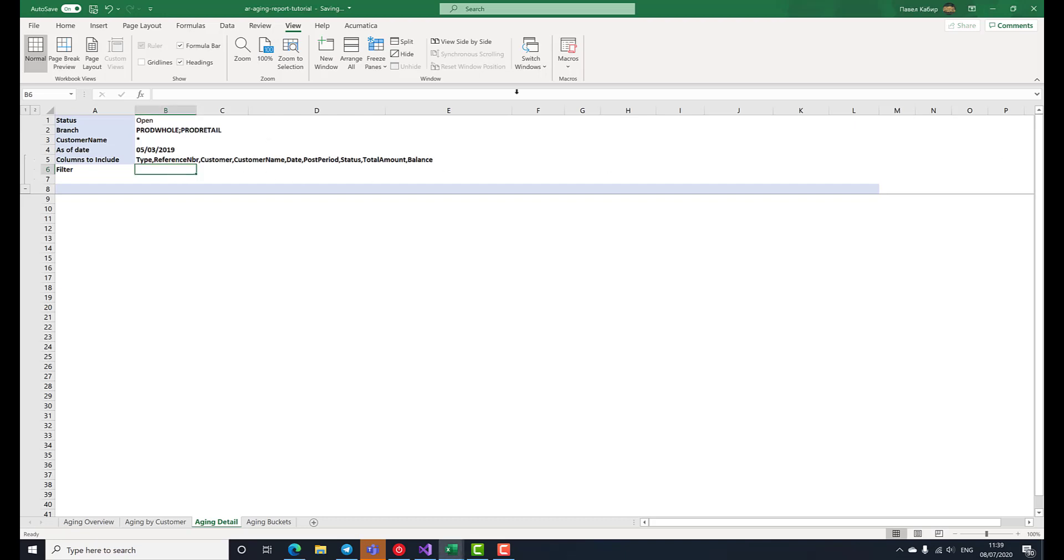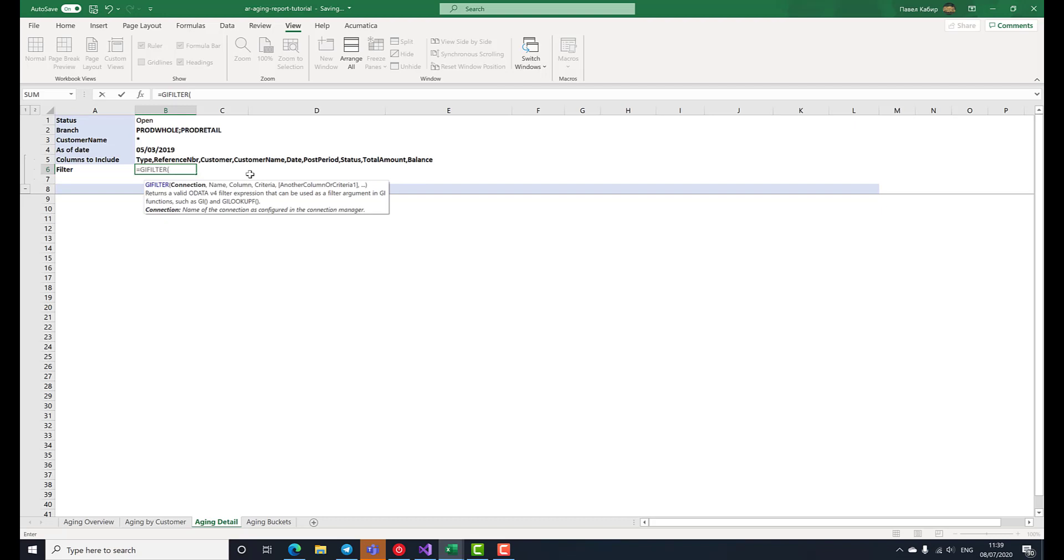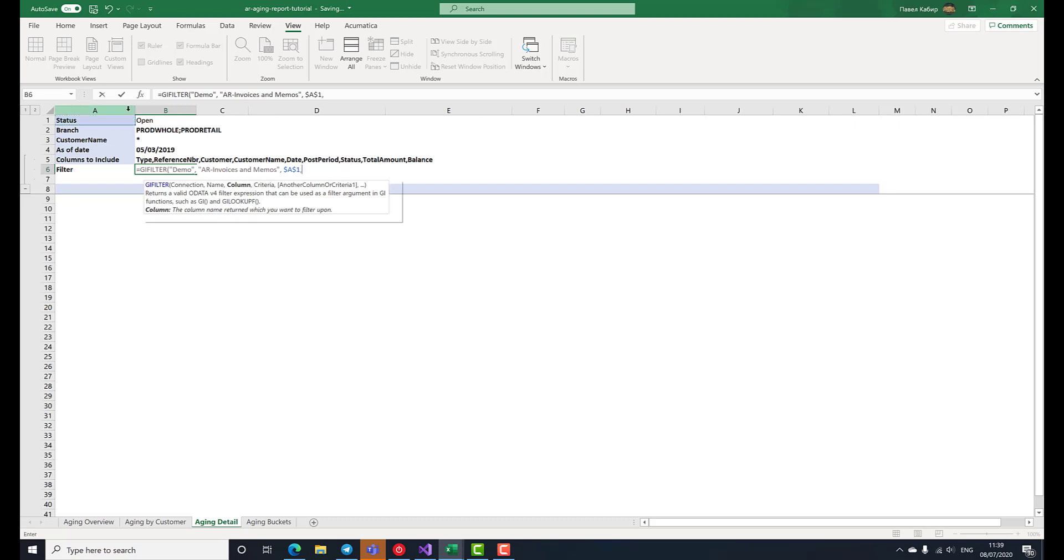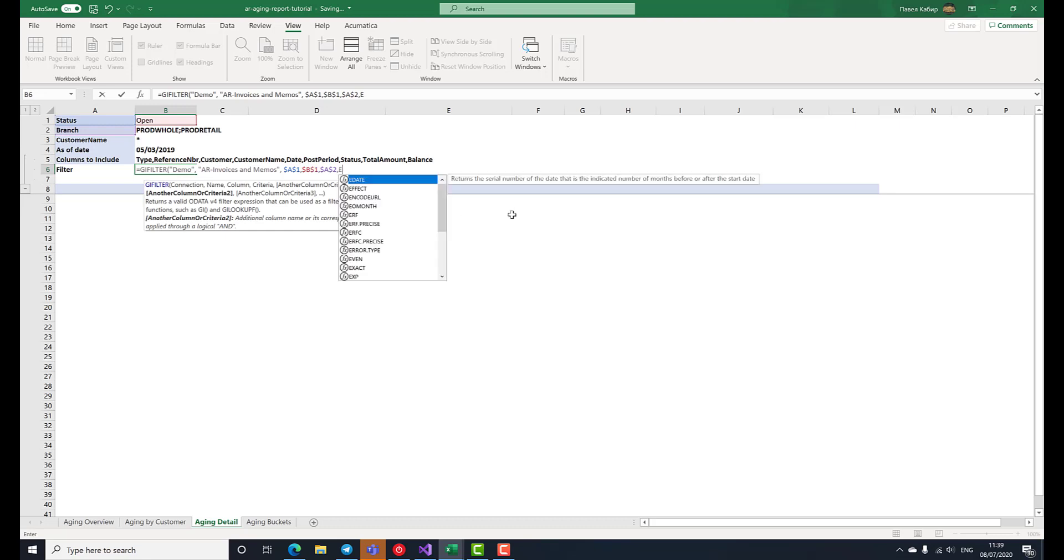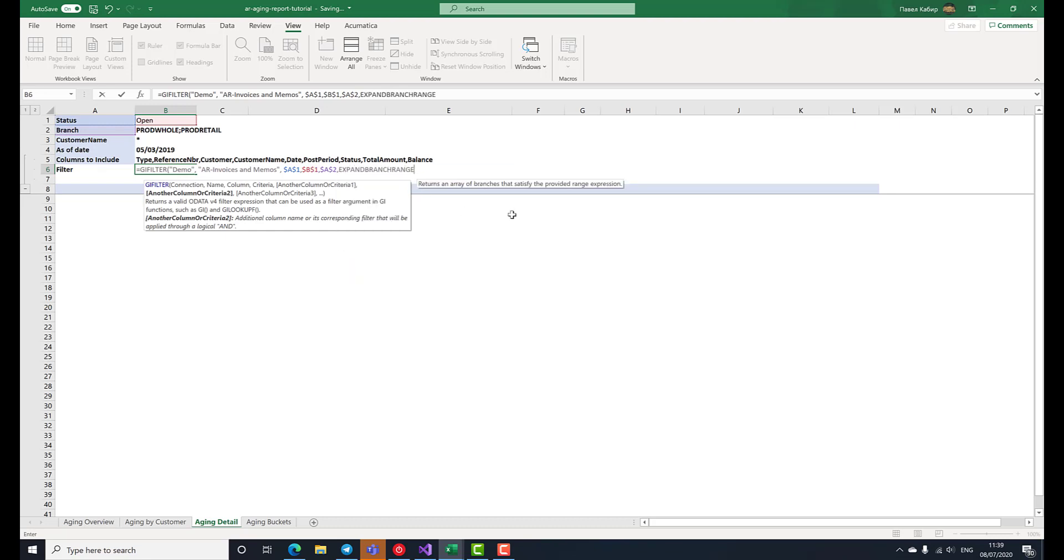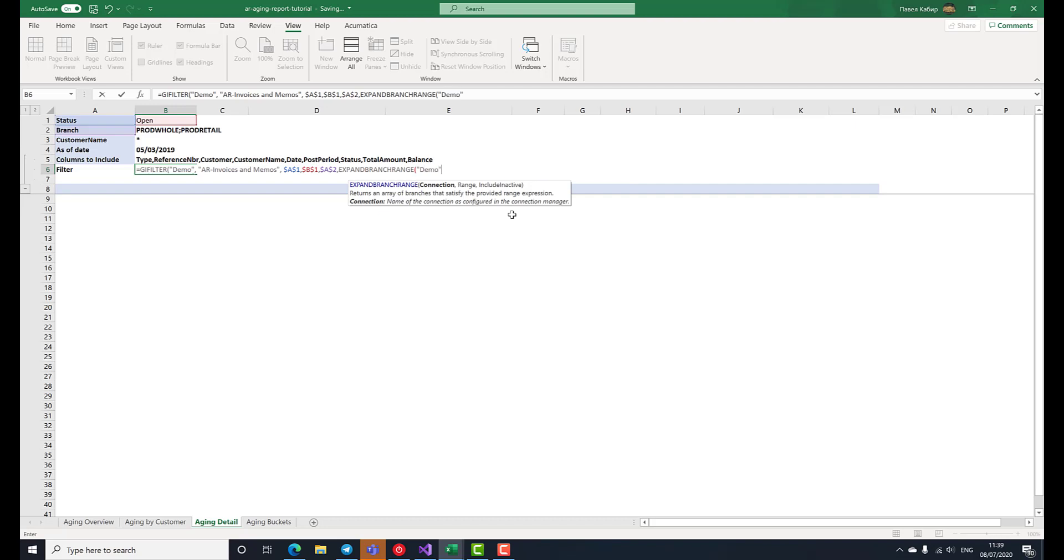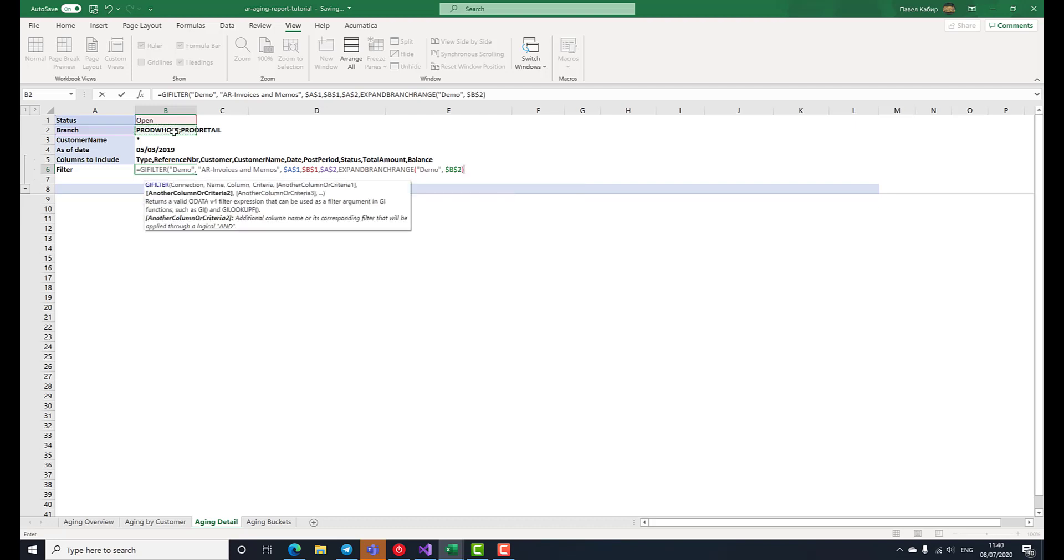Now, let's prepare a filter for the generic inquiry based on our report parameters. For that purpose, we'll use the GI filter function. We specify the connection name, the inquiry name, and then list the filtering criteria for each column. The status should be open. The branch should match the specified range expression, and for that purpose we'll pass it through the expand branch range function, which ensures that the range expression is converted to an Excel array.